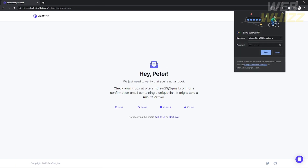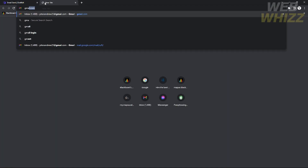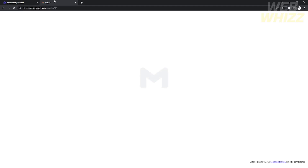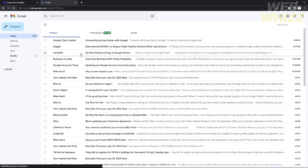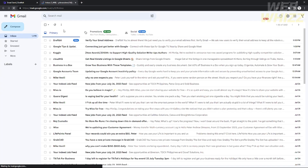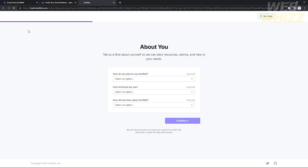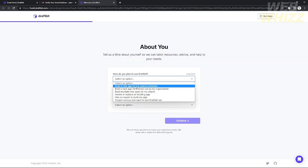This will show a prompt to check your inbox in your Gmail account for a confirmation email containing a unique link. Go to your Gmail, open your inbox, and if it doesn't appear just refresh and it will appear. Then click 'Verify Email' and it will redirect you to the next step.